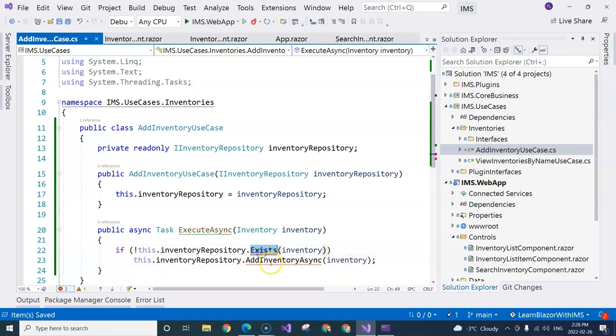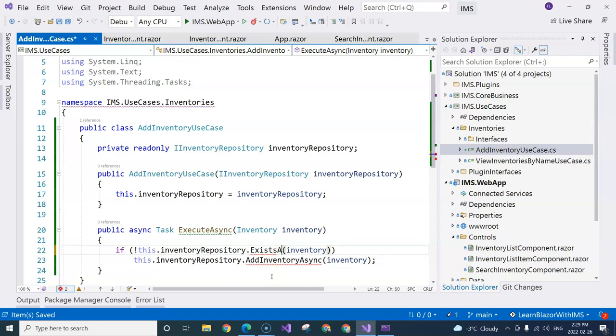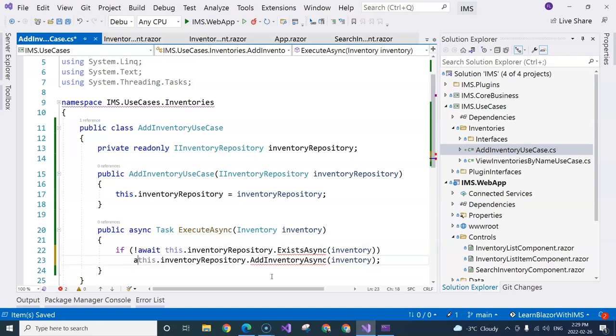Of course, none of these two methods exist yet, but we are going to create those methods. And here we may also have an async method. So we will need to call the await and also await here.